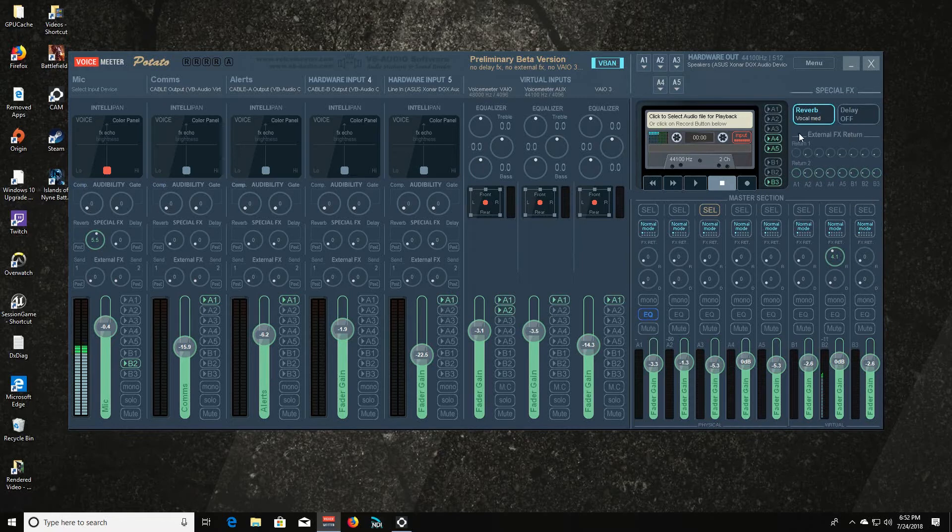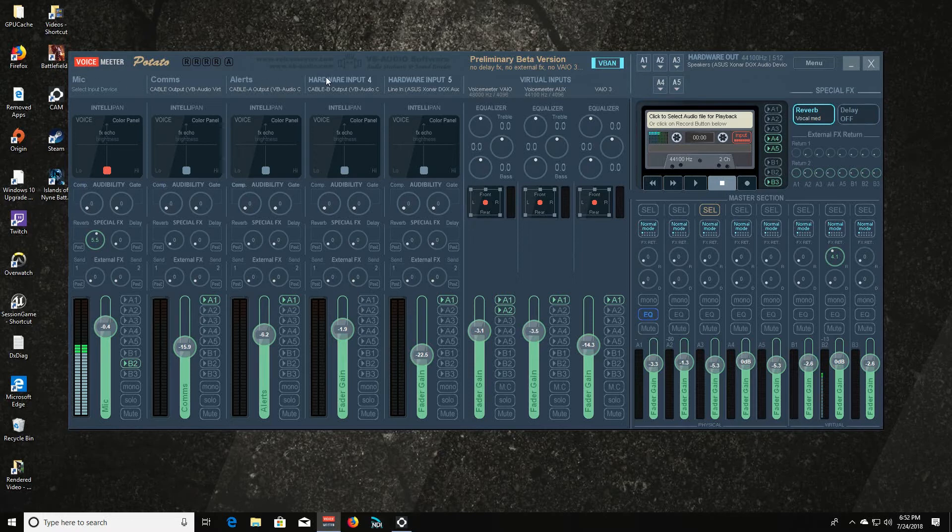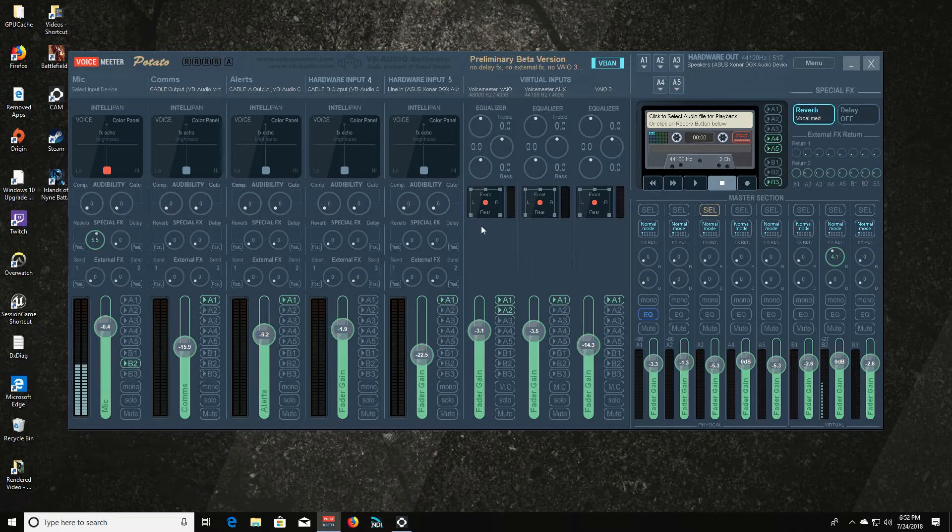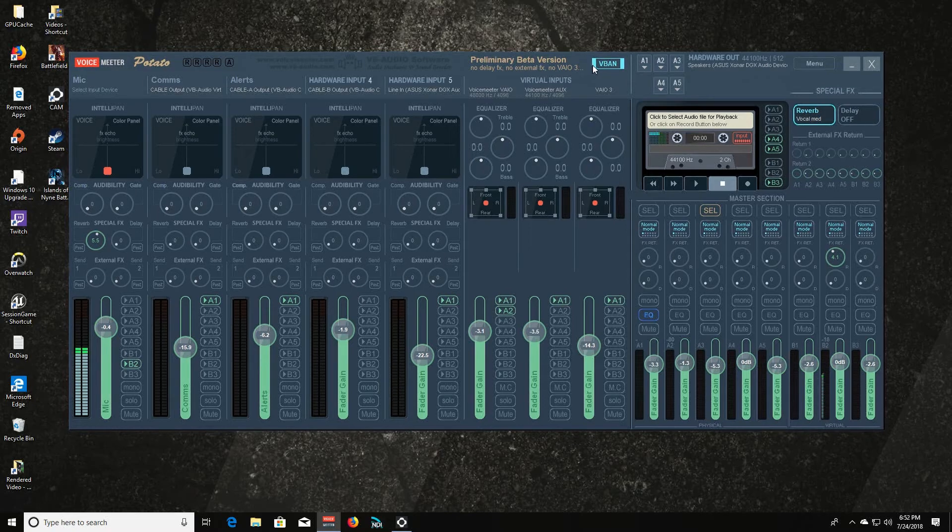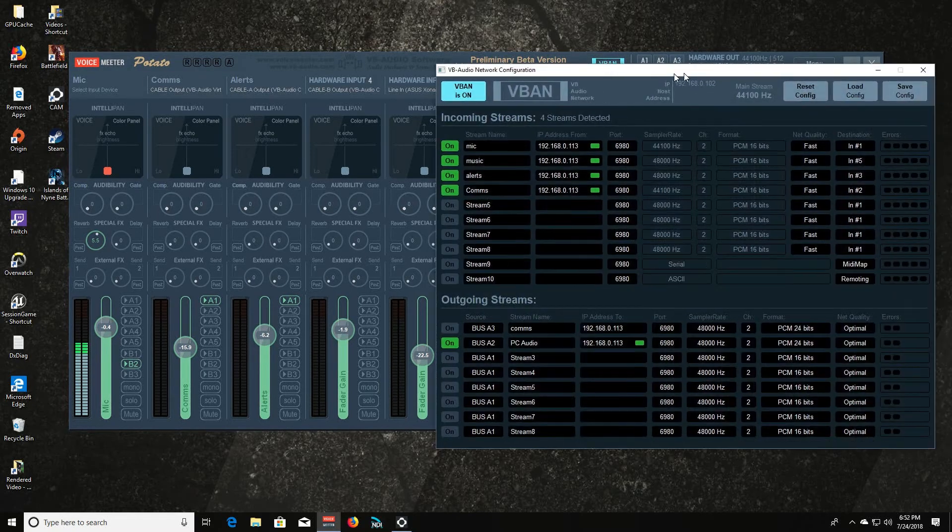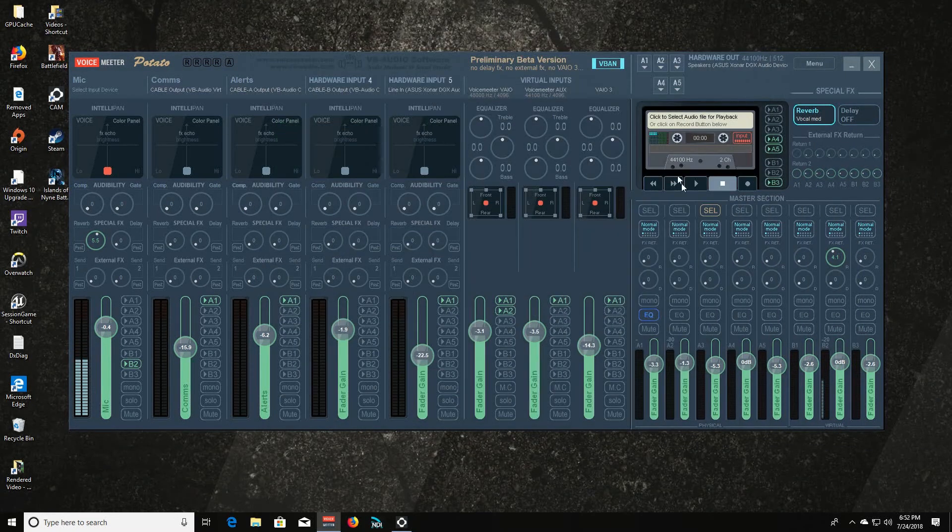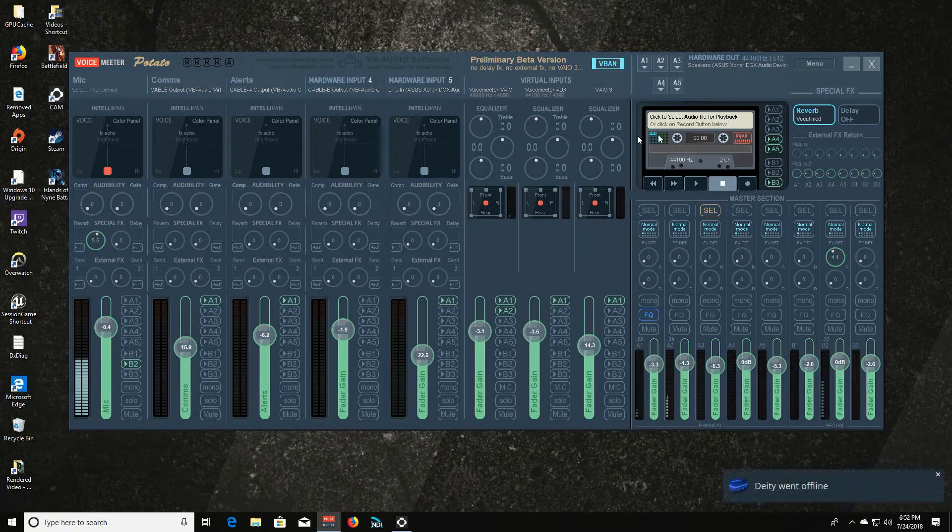Now the external effects is not working right now. Likewise something weird, you cannot change the name of hardware input four or five yet. And VAIO3 virtual input is not working. And of course B3 also not working. But everything else is functional. V-Band works perfectly just like it always has.